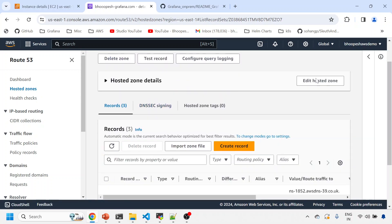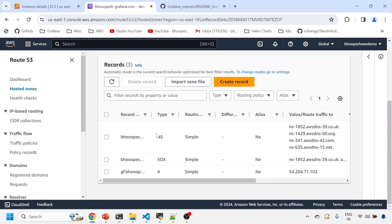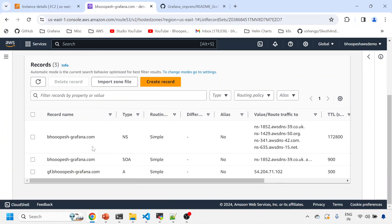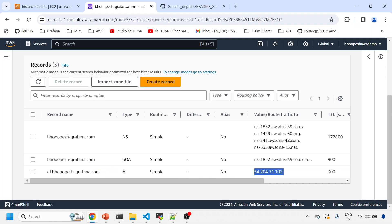So whenever if anyone is hitting this DNS on this record, if I talk about this record, if anyone is hitting this record, it should redirect directly to this IP. So that is the intent, and we'll be installing everything onto this machine.